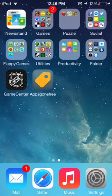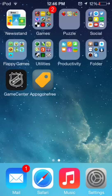Just a reminder: all my videos do require a jailbreak to do this. So you have to have your device jailbroken to be able to do this.